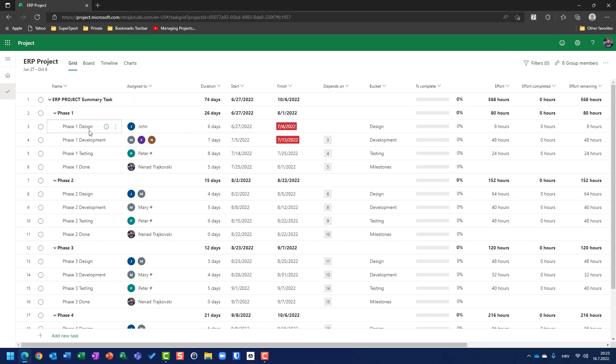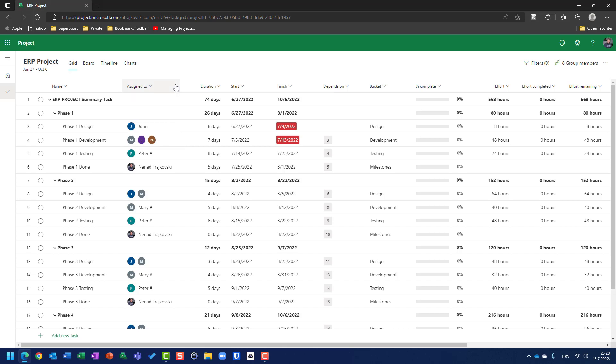For example, phase one design has John, but phase one development has Mary, Ellen and we have Nenad as an external resource.